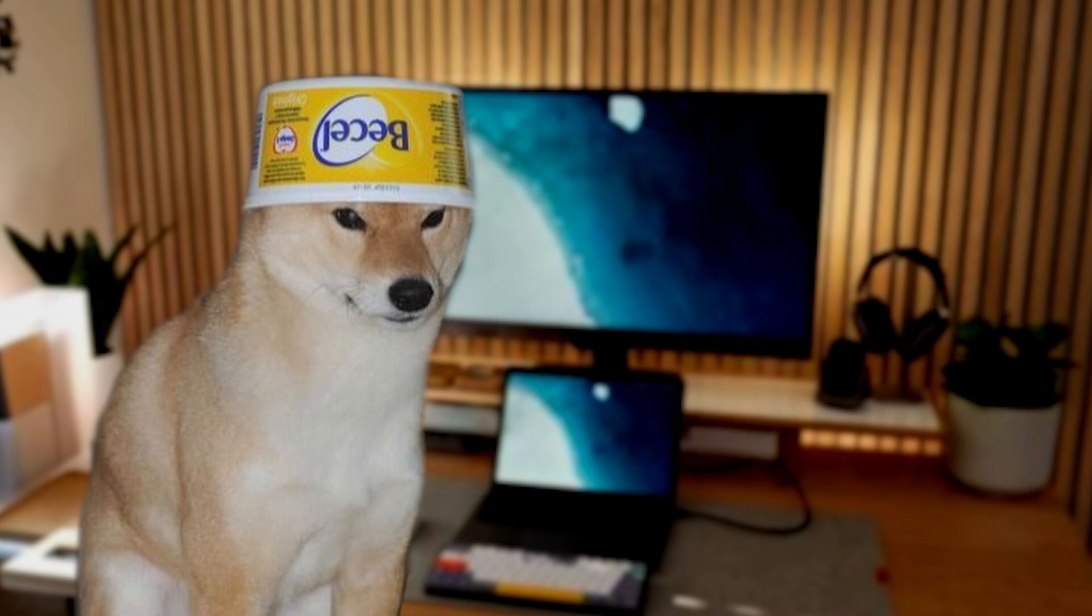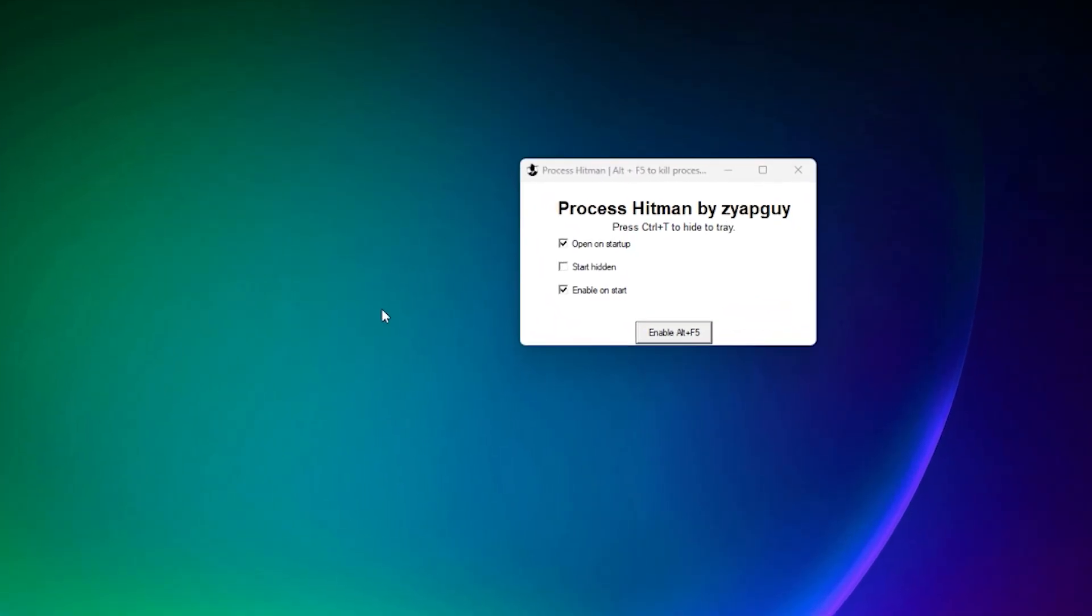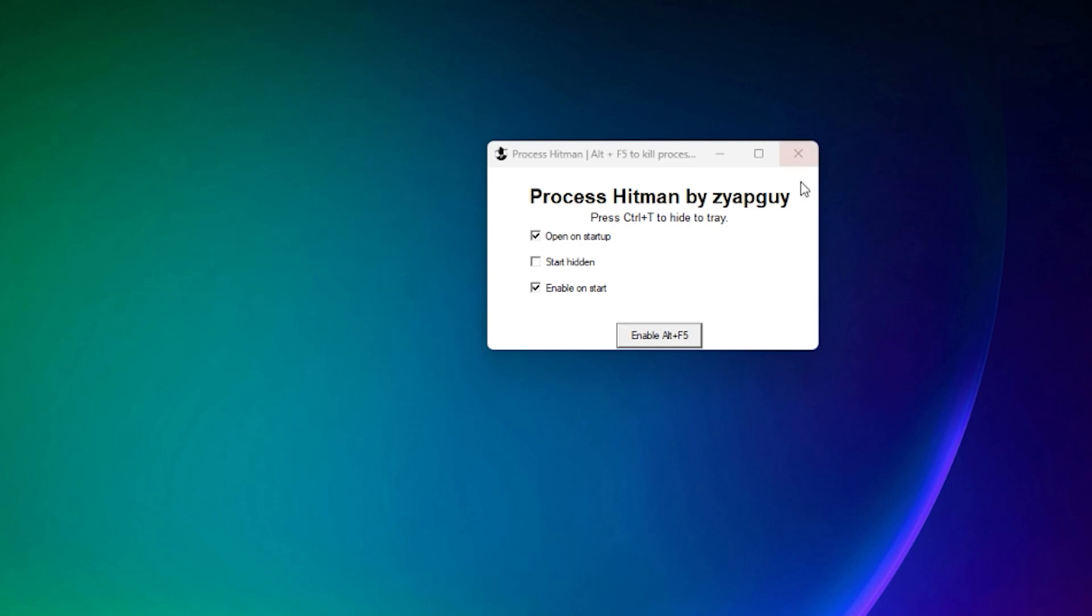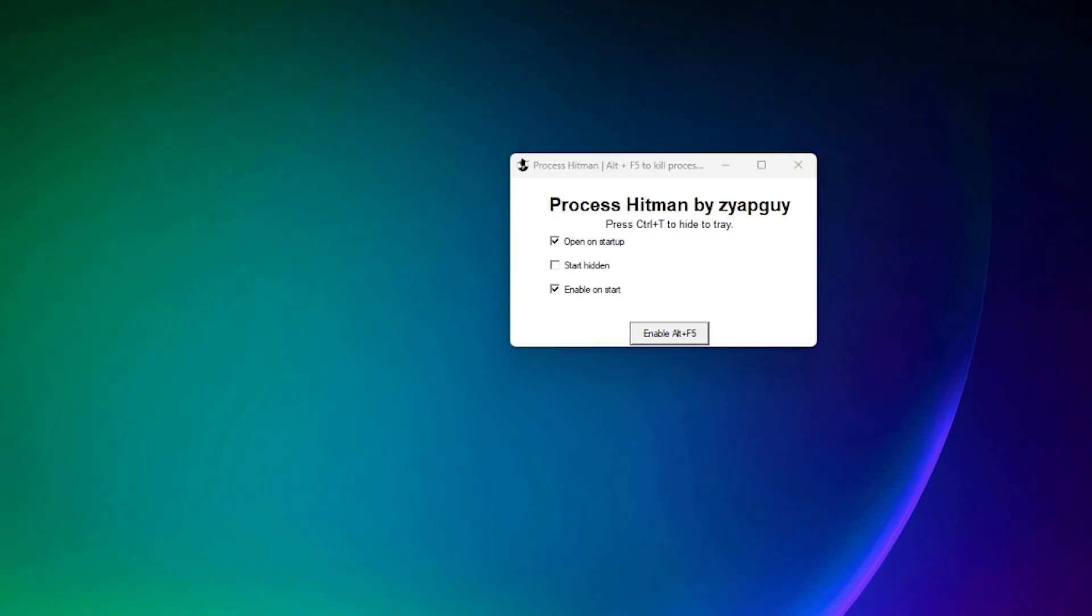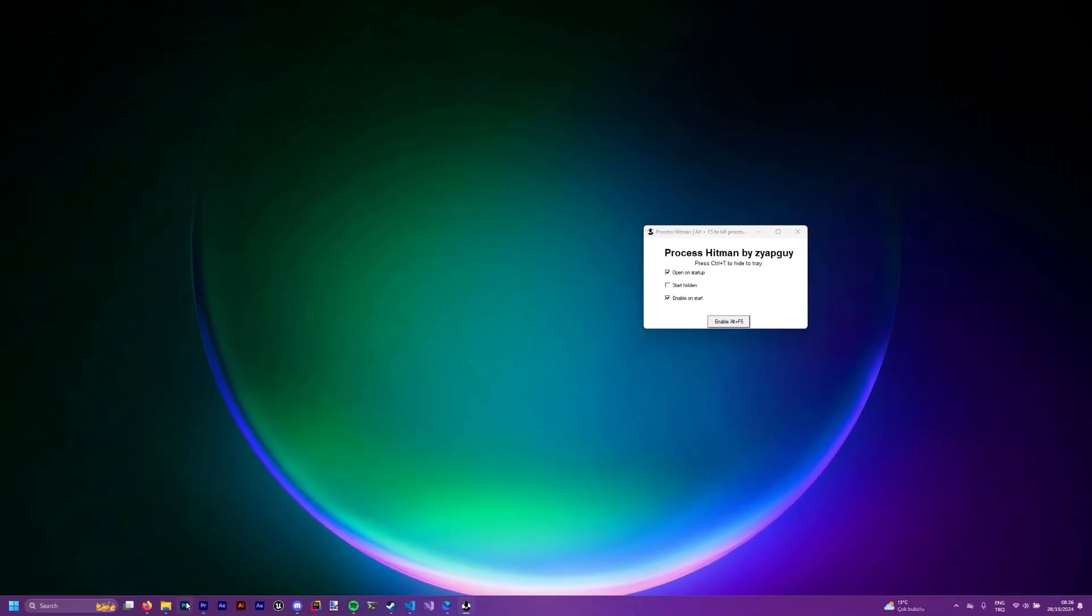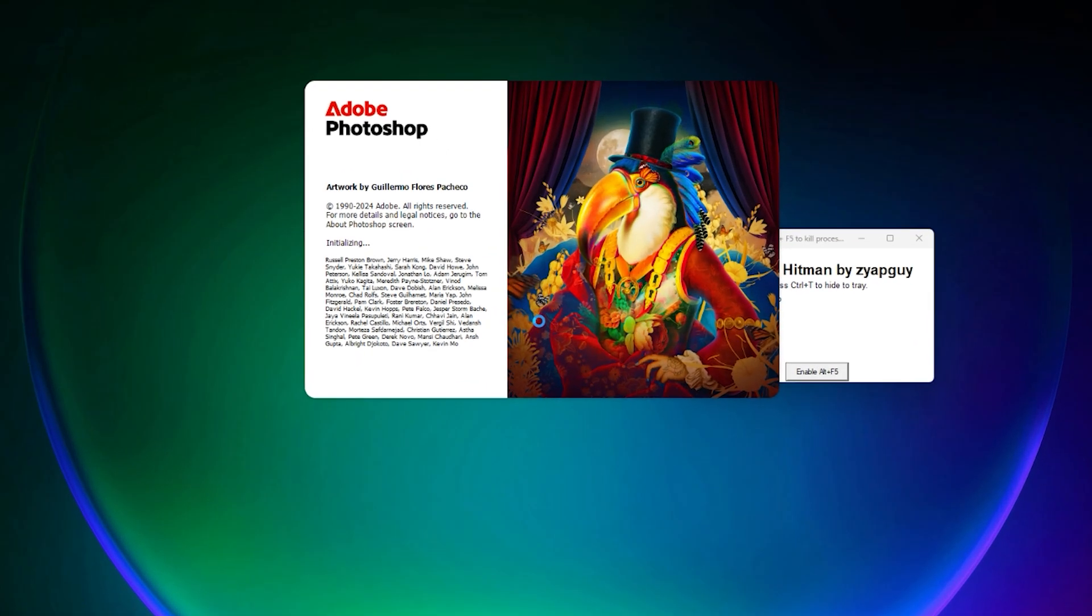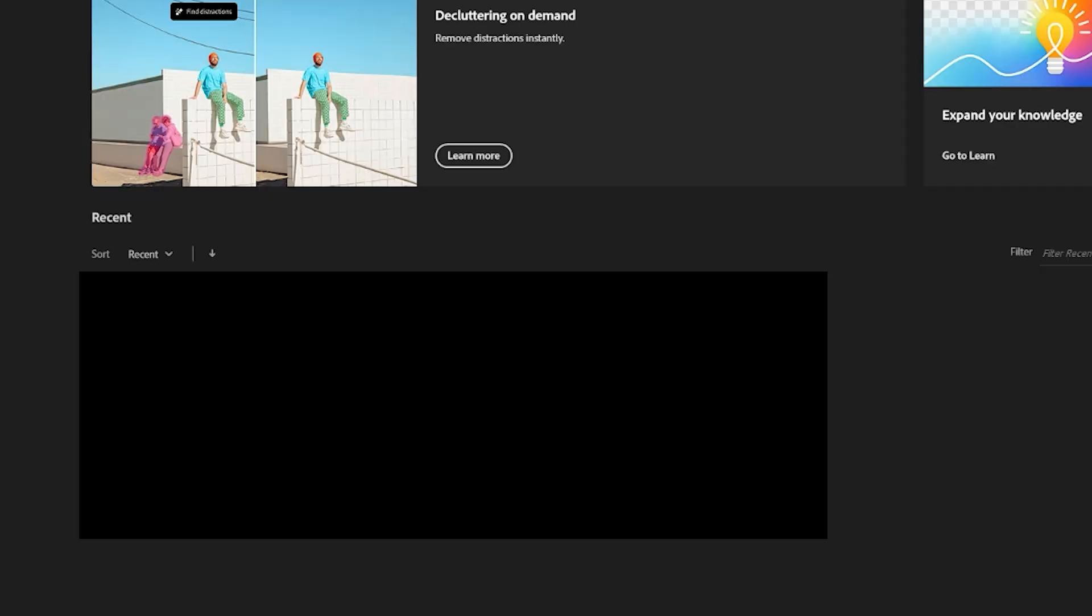Now that everything is done, time for a demonstration. As you can see, we have process hitman disabled. Let's open up Photoshop. Now we'll try to close it with Alt-F4. That'll work. Great. Now I have to deal with Photoshop.